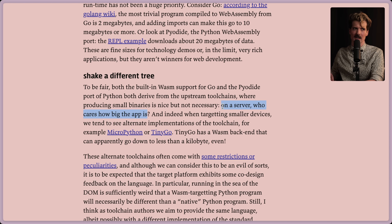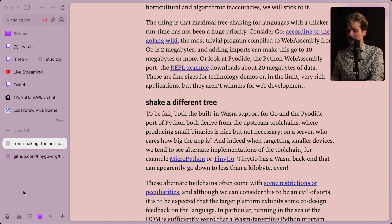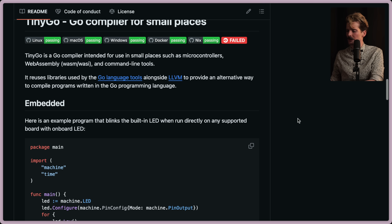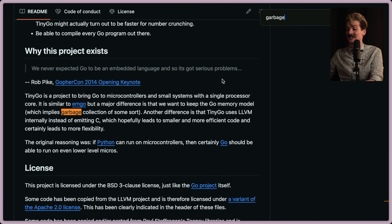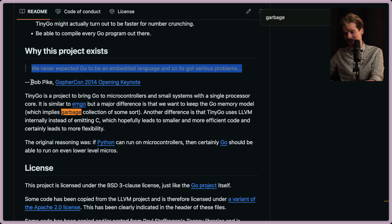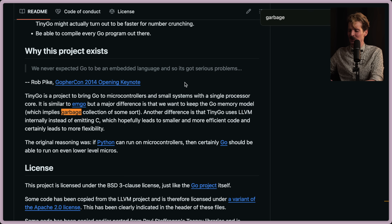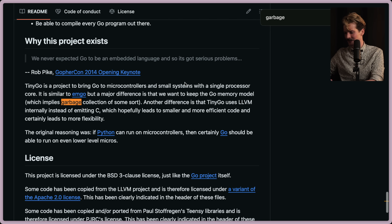Indeed, when targeting smaller devices, we tend to see alternative implementations of the toolchain - for example, MicroPython or TinyGo. TinyGo has a Wasm backend that can apparently go down to less than a kilobyte. It reuses libraries used by the Go language tools alongside LLVM. Go was never designed to be an embedded language and so it has serious problems. TinyGo actually keeps the Go memory model, which implies garbage collection of some sort - a very interesting project.